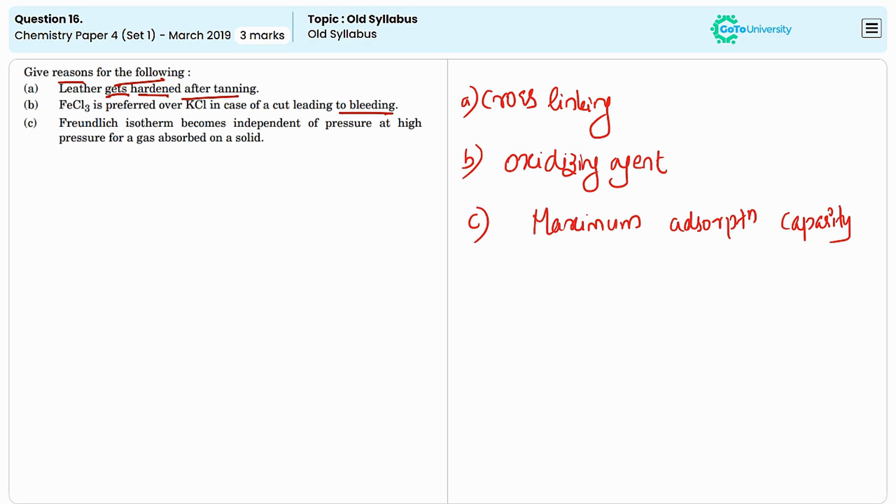At high pressure, the adsorption sites on the solid surface become saturated. This means that there are no more available sites for additional gas molecules to adsorb to.